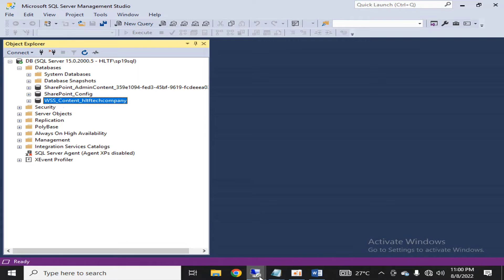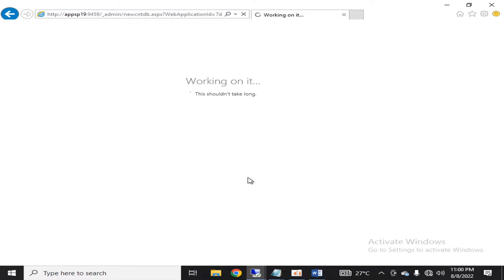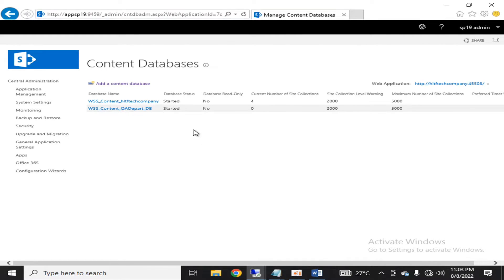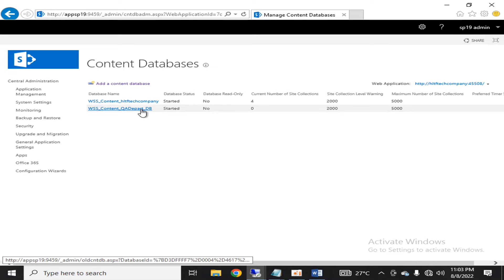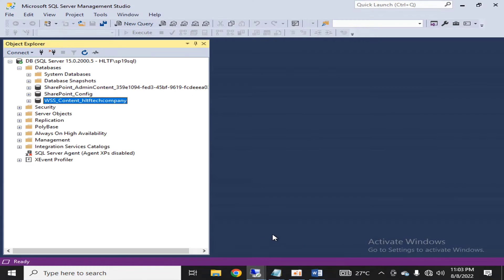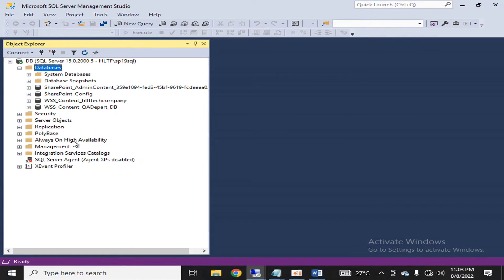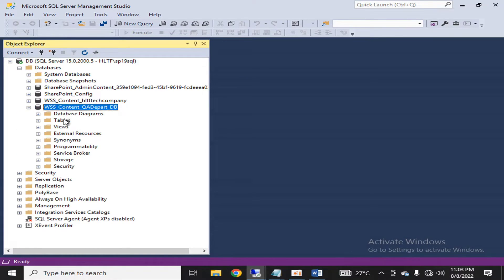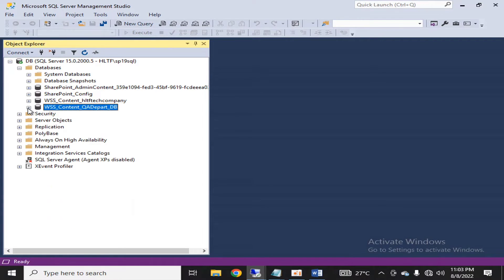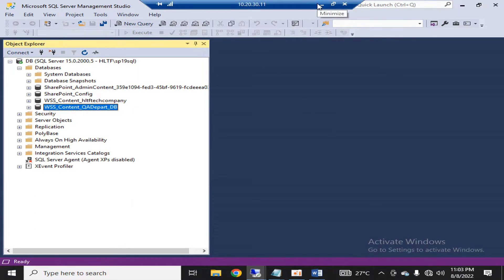A new database with this name has been created successfully. We can double-verify it by going into the database server and refreshing the databases — a new database has been created here as well. This shows that SharePoint automatically interacts with its database server and creates all required tables and fields itself. That is why Microsoft SharePoint recommends there is no need to interact manually with this database.